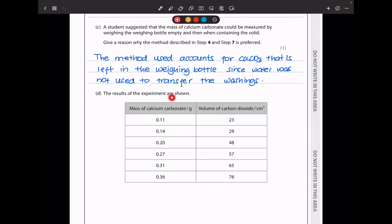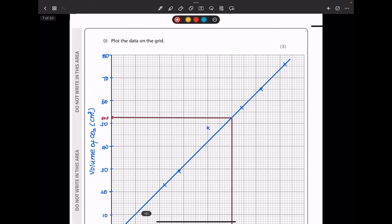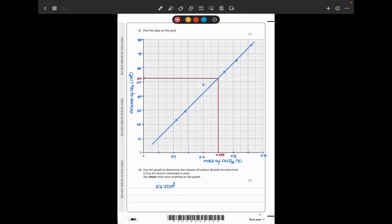In part D, the results of the experiments are shown. As the mass increases, there is an increase in the volume of carbon dioxide produced. They say plot the data on the grid. On the vertical axis I have volume of carbon dioxide, and on the horizontal axis the mass of calcium carbonate. As more calcium carbonate is added the volume increases, but there is one anomalous result. I drew my line of best fit through the valid data sets, leaving out the anomalous point.